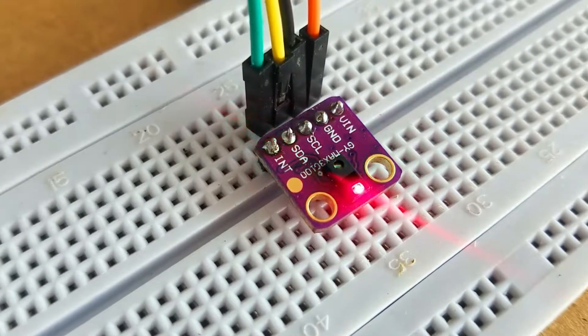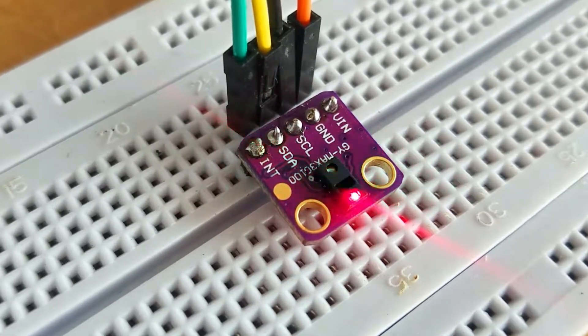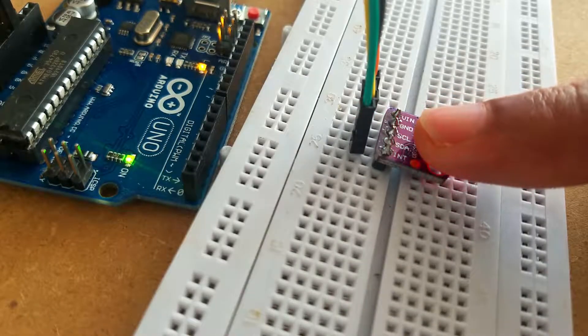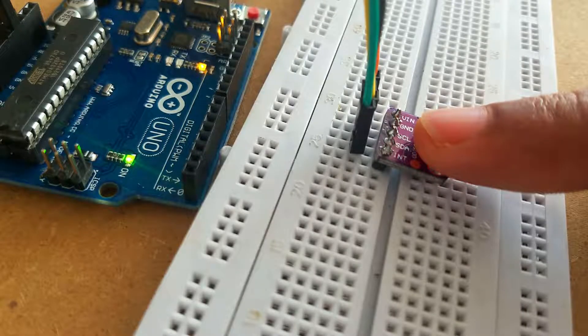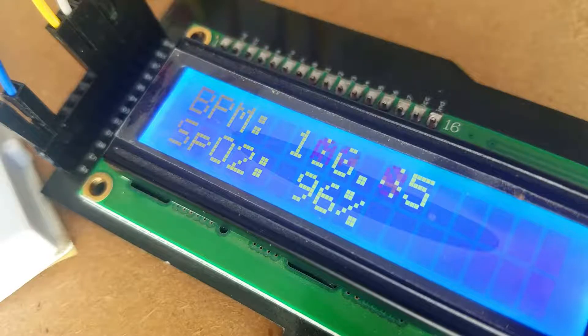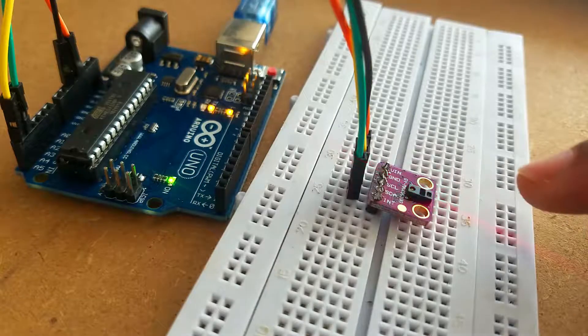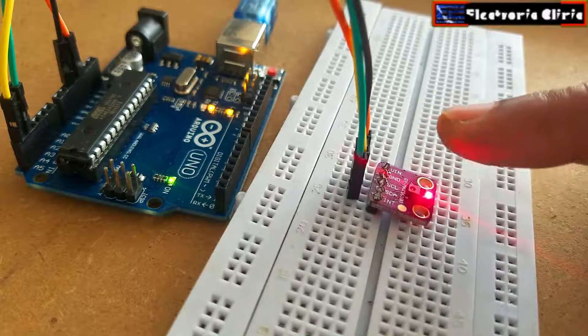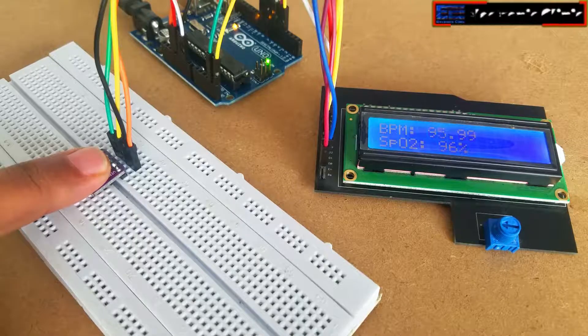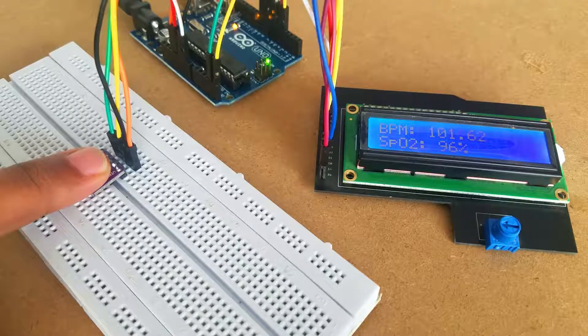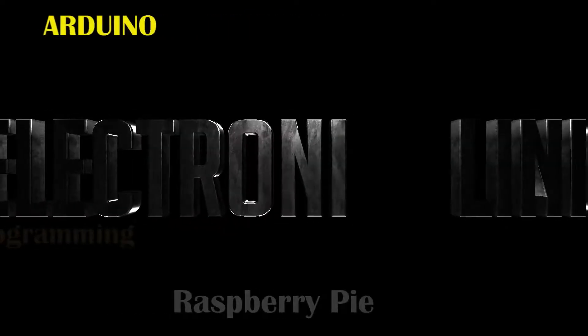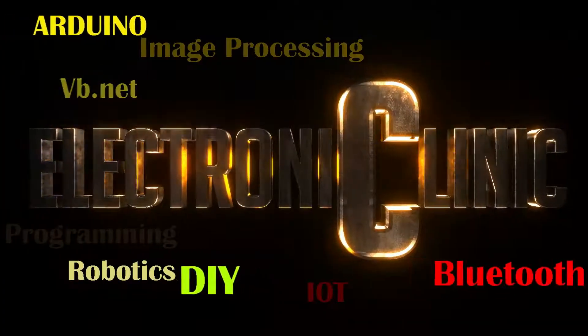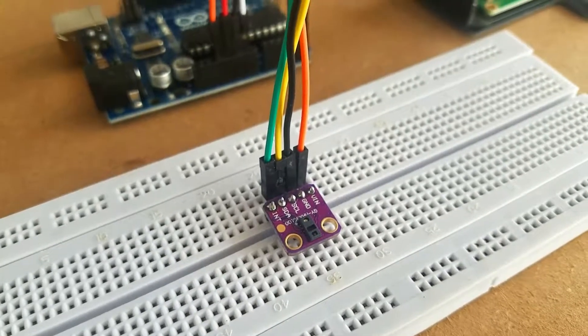This is my first getting started tutorial on the MAX30100 pulse oximeter which covers the extreme basics including: number one, MAX30100 pulse oximeter technical specification; number two, MAX30100 sensor pinout; number three, interfacing MAX30100 pulse oximeter sensor with Arduino; number four, programming; and finally number five, testing. Without any further delay, let's get started.